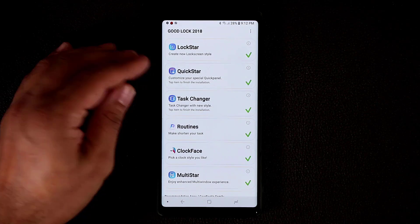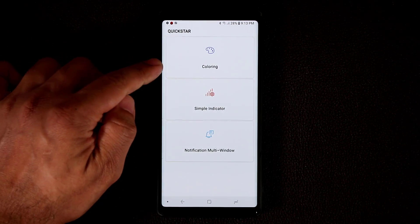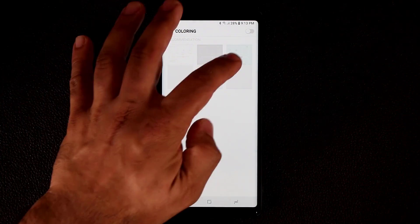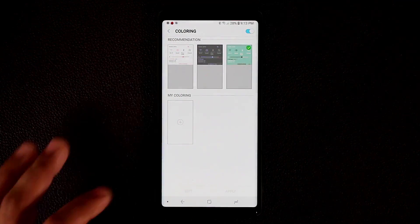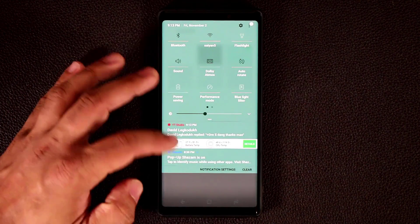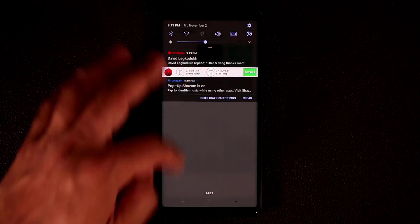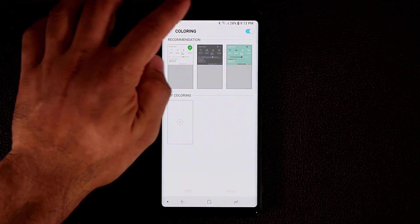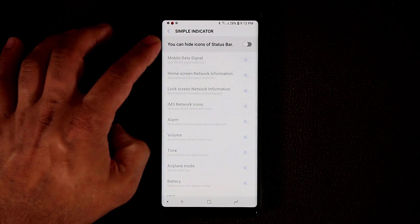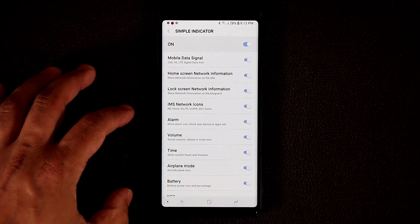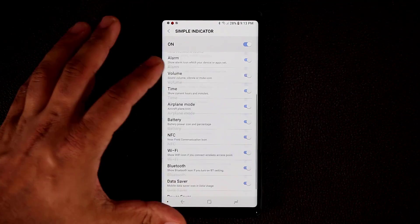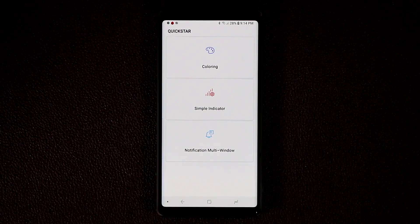Next is the Quickstar app. If I tap on it, it lets me customize the quick panel. I can tap on coloring, pick different colors, enable the option, pick a color, and click apply — now my quick panel and notifications panel have a brand new color. I can pick a black one or one with red background buttons. There's also an option to hide icons on the status bar — for example, I can disable the time on the top. Everything here can be enabled or disabled with the toggle. That's Quickstar.